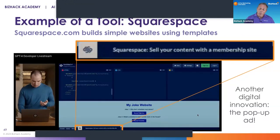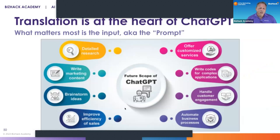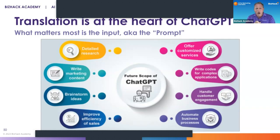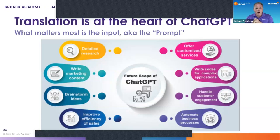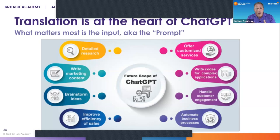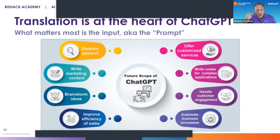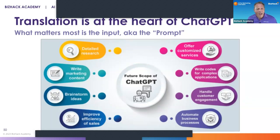Translation is at the heart of ChatGPT, and what matters most is the input — also known as the prompt. When we talk to the Microsoft engineer, he's going to tell us that the skill of being able to write and manipulate detailed, well-thought-out prompts is the number one skill in our AI future.